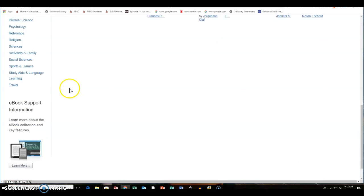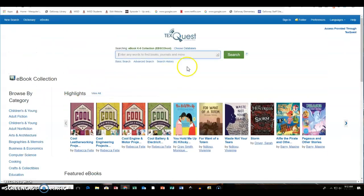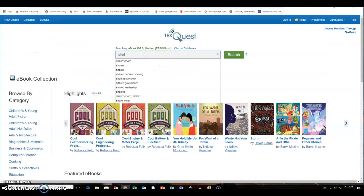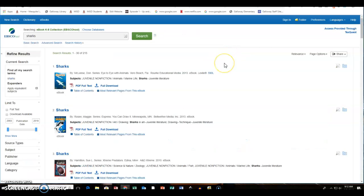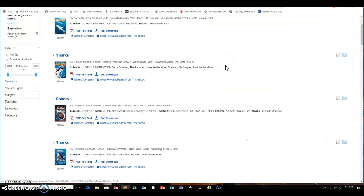If they want to just do another search, they can type up here sharks and see what comes up and it will bring up the list of sharks again.